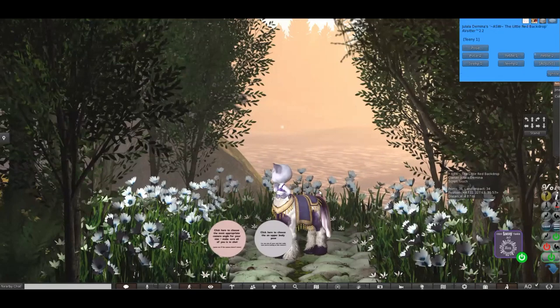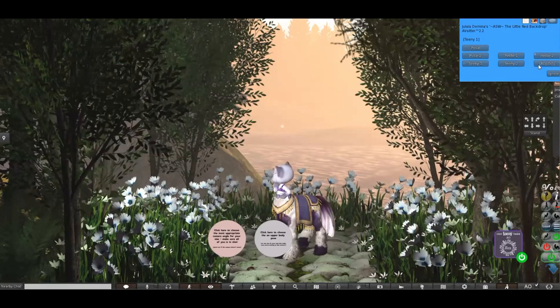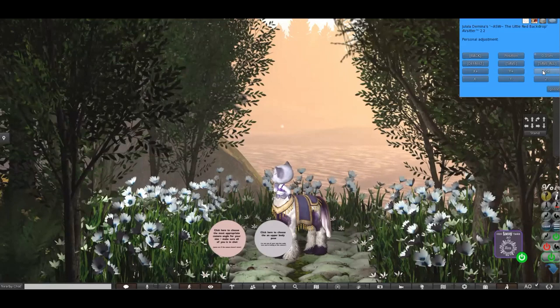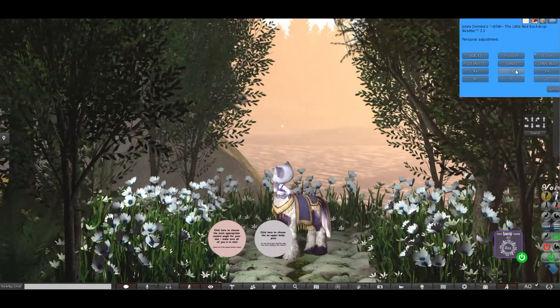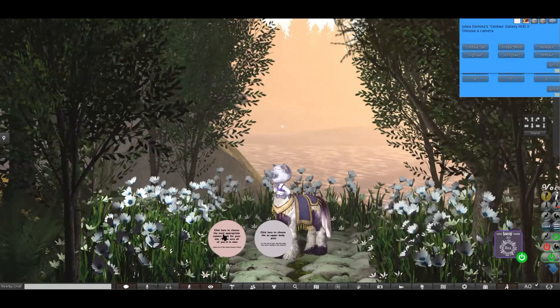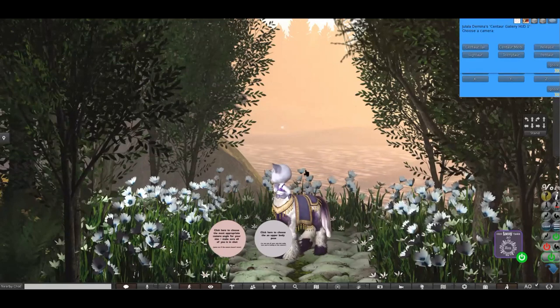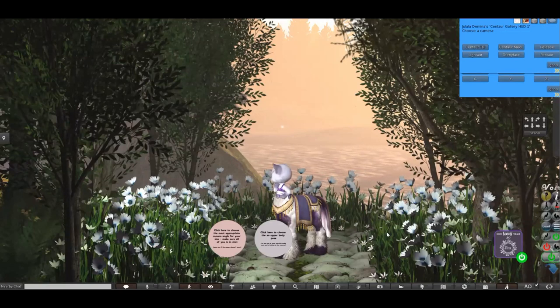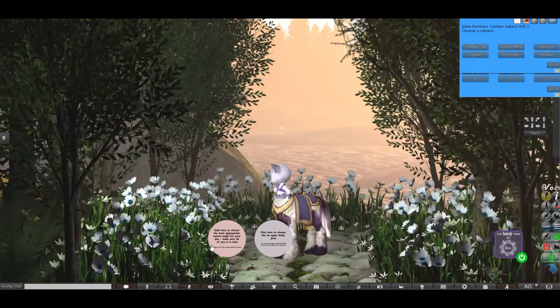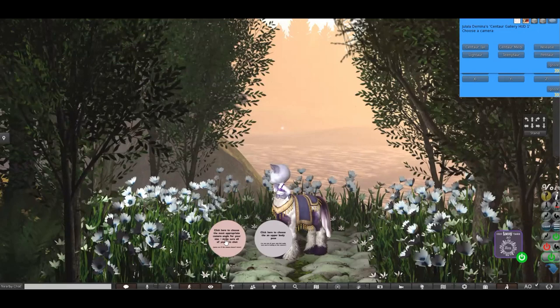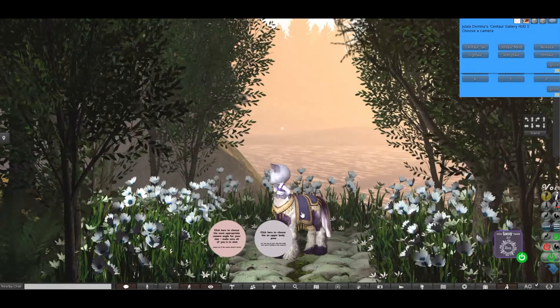Now let's go and find our HUD. Now my centaur is positioned quite well here on the floor, but you can adjust your pose. So you can go up and down, forward and back, side to side. When you go into your camera view you'll be able to see whether you fit the scene quite well, and that's when you might think oh I might need to adjust it. So the left hand button on the HUD says click here to choose the most appropriate camera angle for your size. Make sure all of you is in shot.